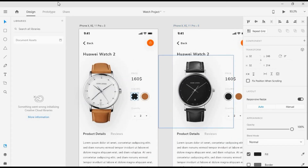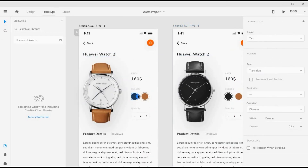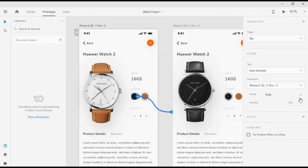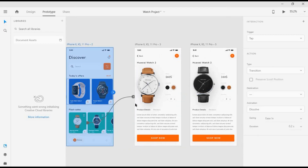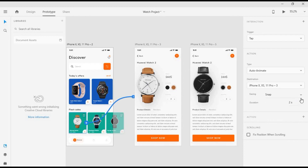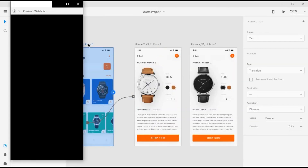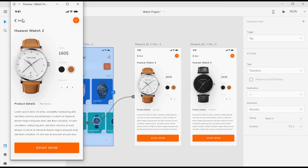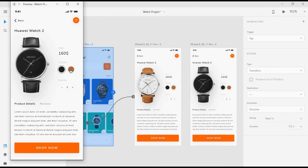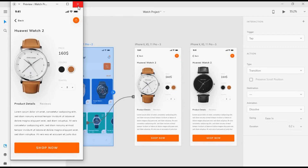Now we have color options here. We want to be able to change the color of the watch. When we click on black it should go to that screen — 0.6 seconds with easing — and when brown is clicked it should come back with the same settings. Let's change the duration back to 0.8 seconds. Now when I tap on this, I can tap on the black color and bring in the brown color.